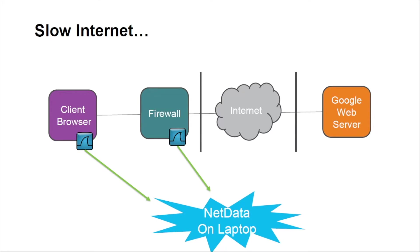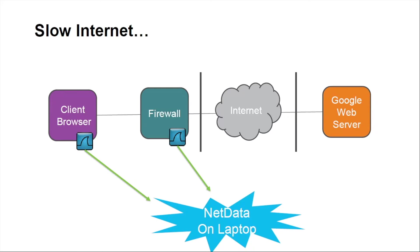With today's networks being as complex as they can be, it's often important to capture data at multiple locations. When the customer first started troubleshooting this, they initially loaded up Wireshark, which is a great analyzer, on the client's machine.